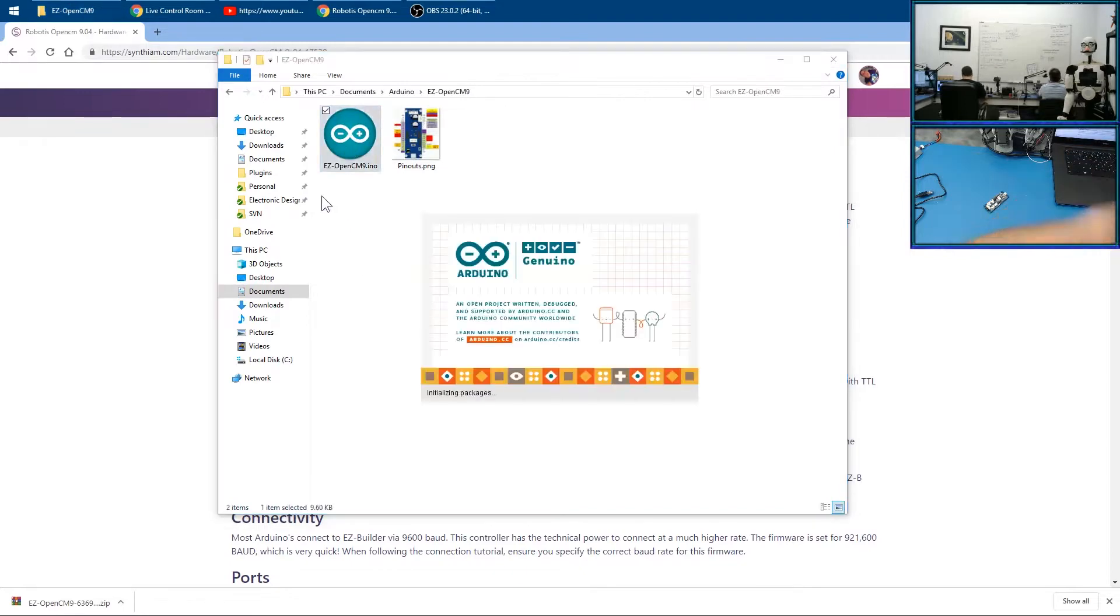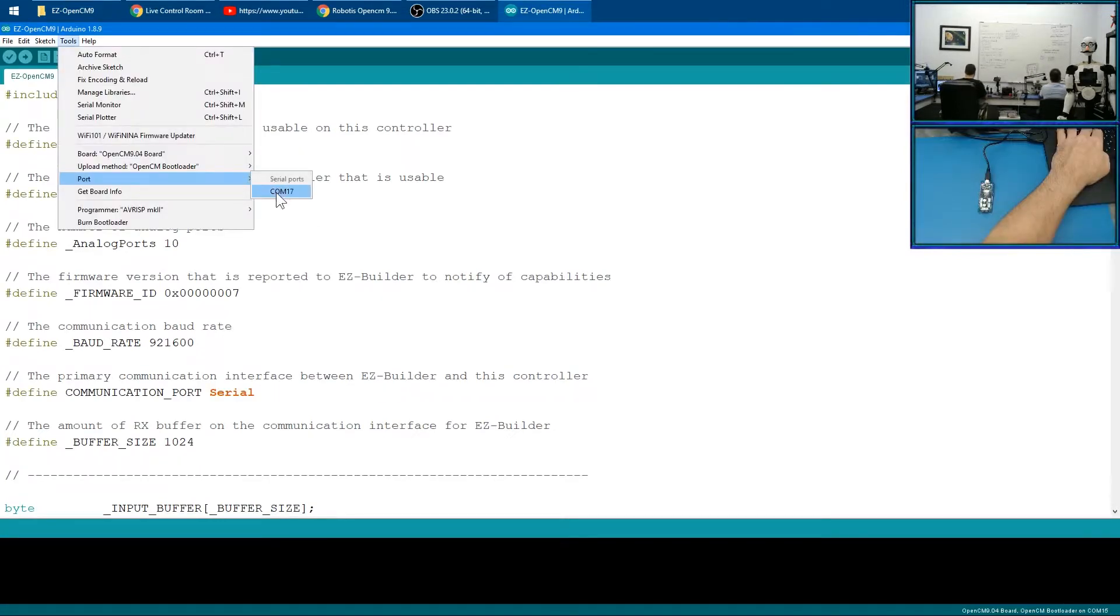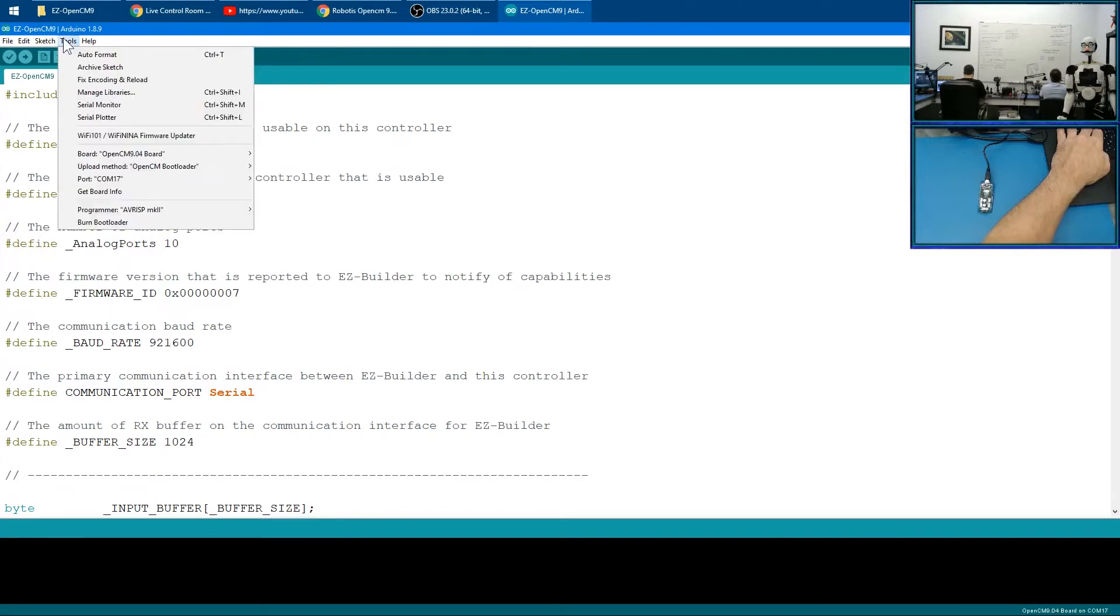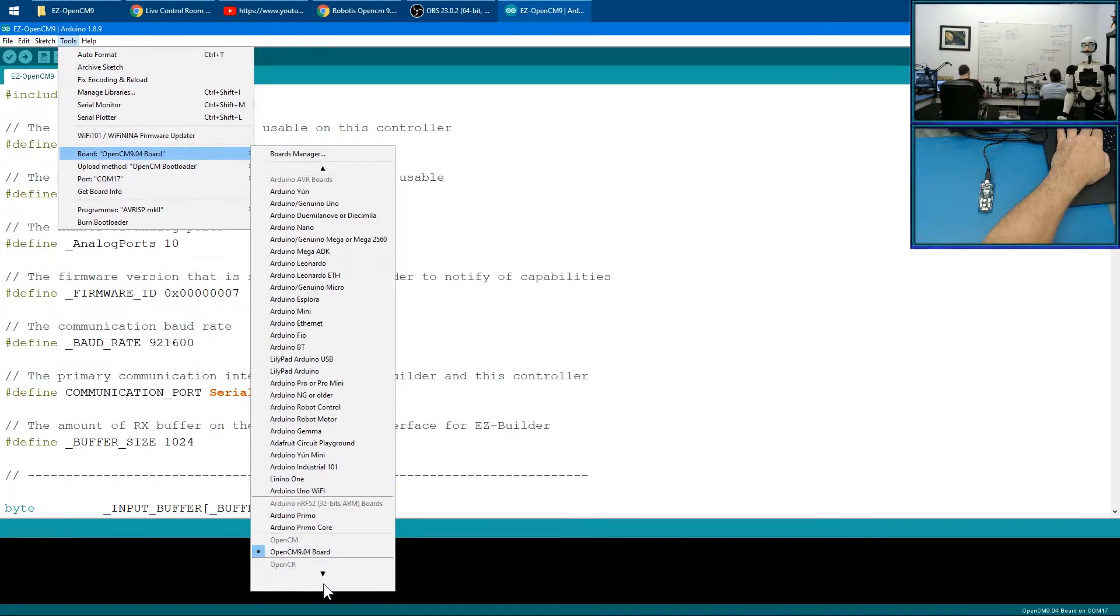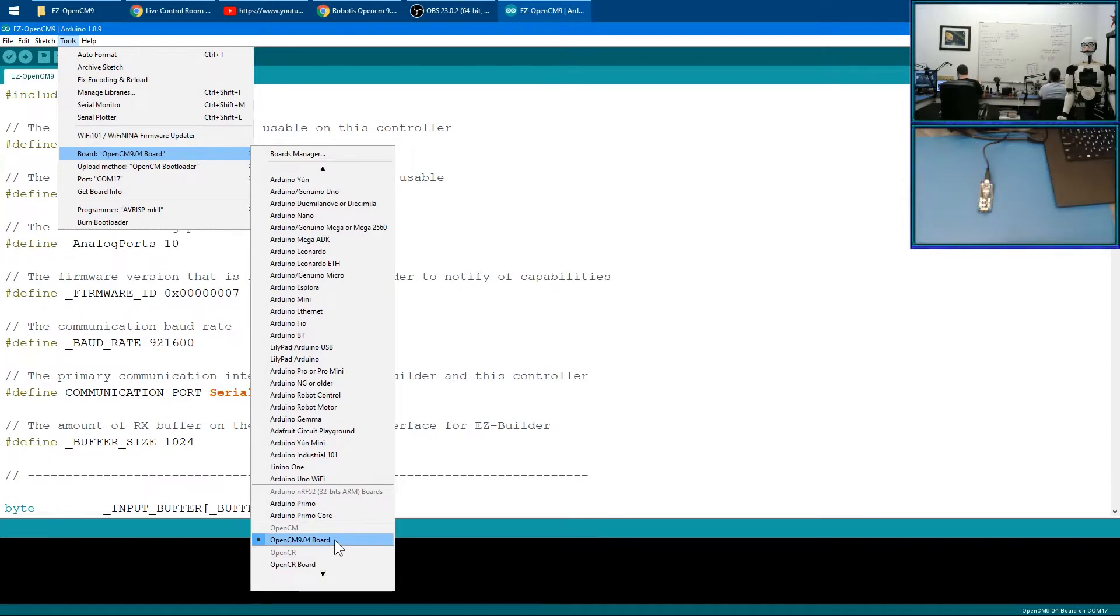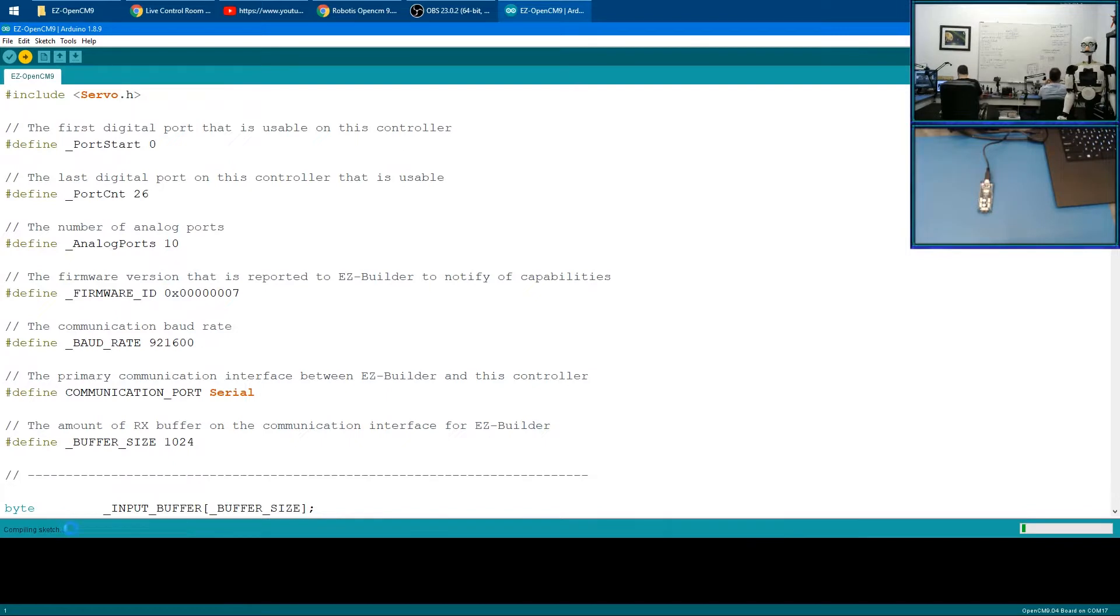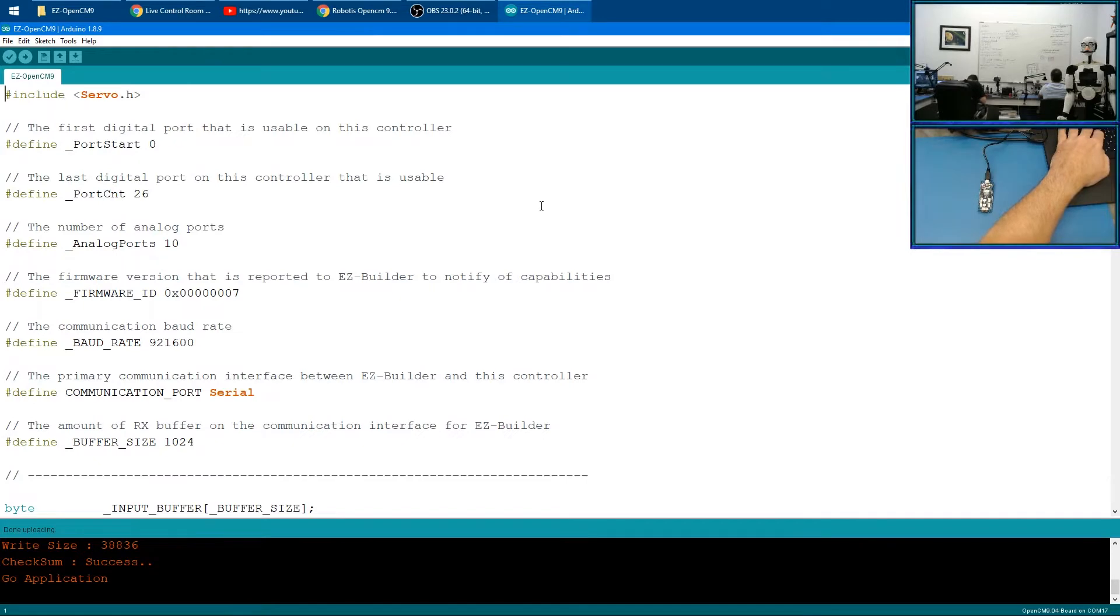It's on COM17, so we'll select it. Make sure that our board—since we've installed it on the board manager—you should be able to find Open CM here. I have it selected. I've selected 9.04 because that's which one this is. We just push upload and wait. Even though it looks like an error message because it's in red, it's successful. We have now uploaded the firmware.